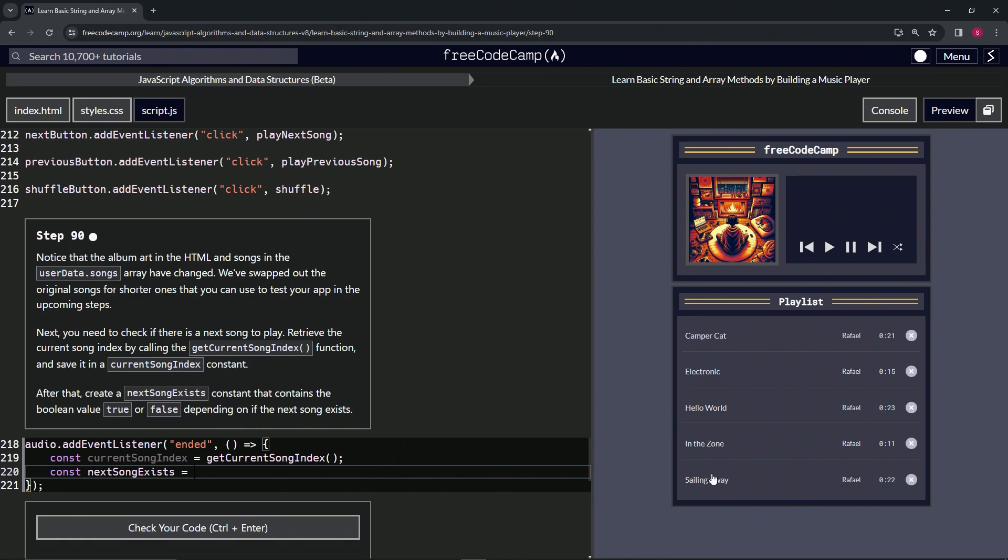If let's say we're on this one right here, we're on Sailing Away, and then we do getCurrentSongIndex...